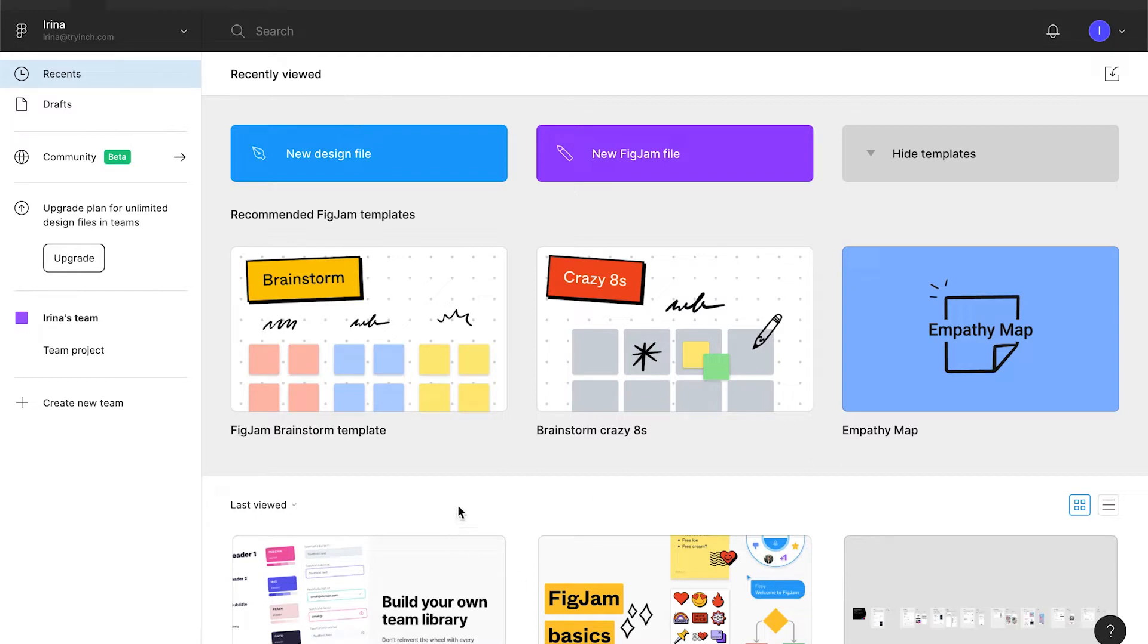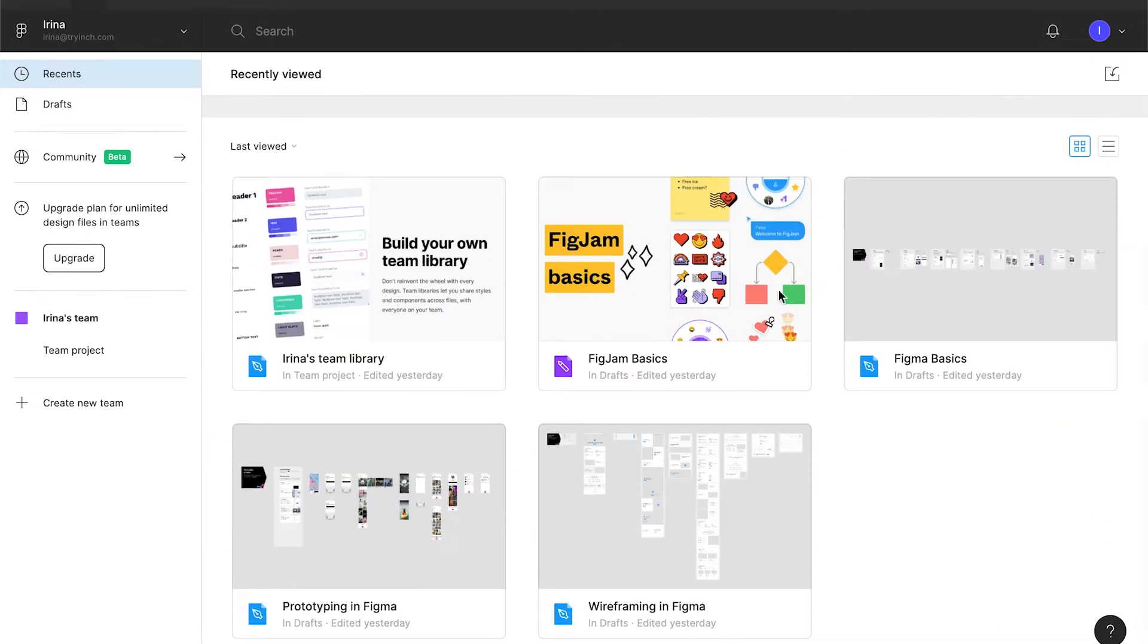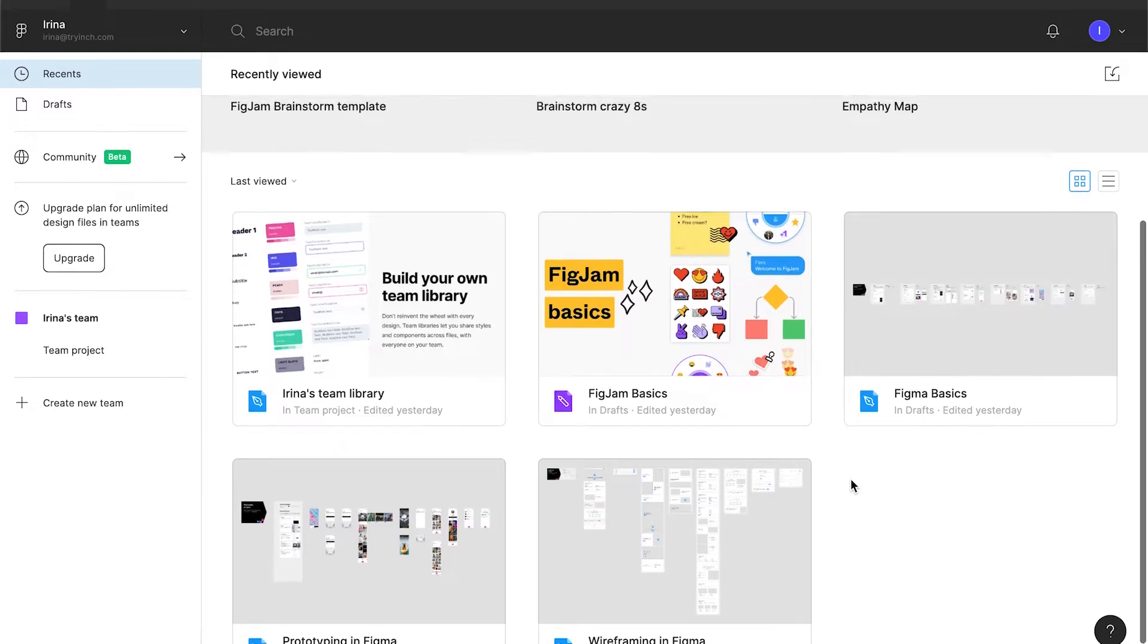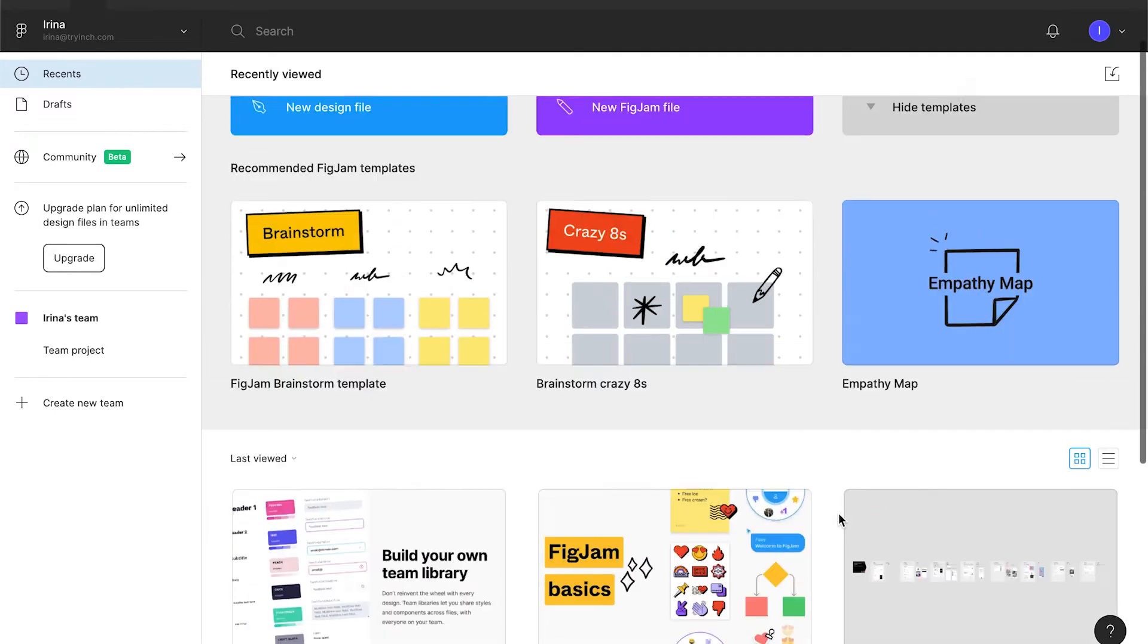In our brand new account, we already have some Figma files. They are pre-created, so it's easier for us to start and just explore the opportunities that Figma has.